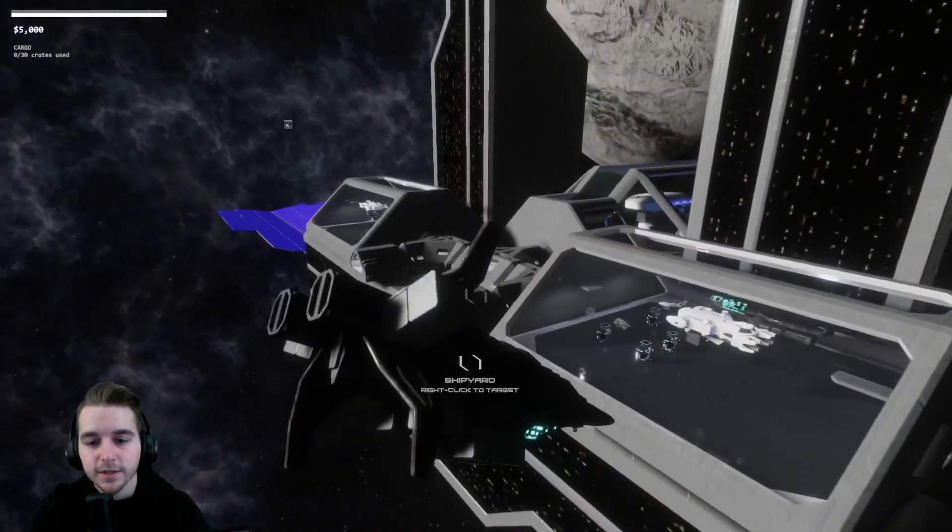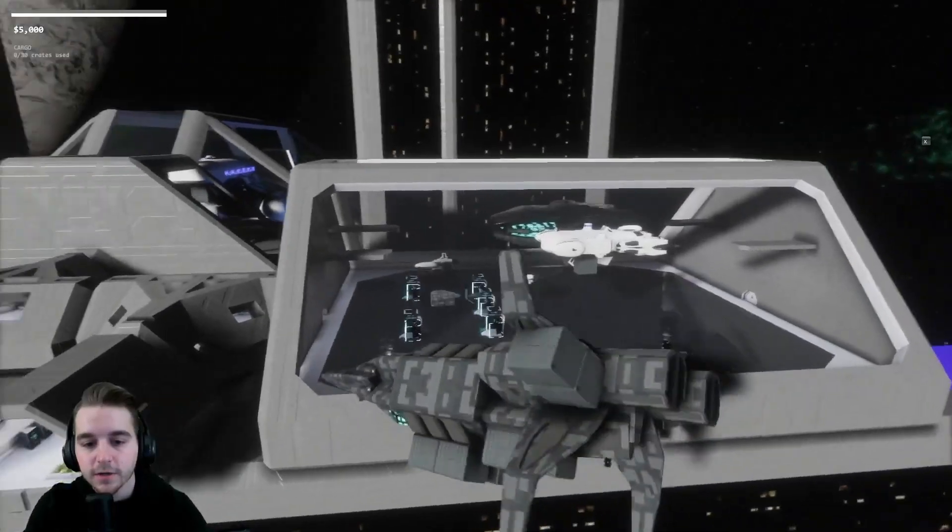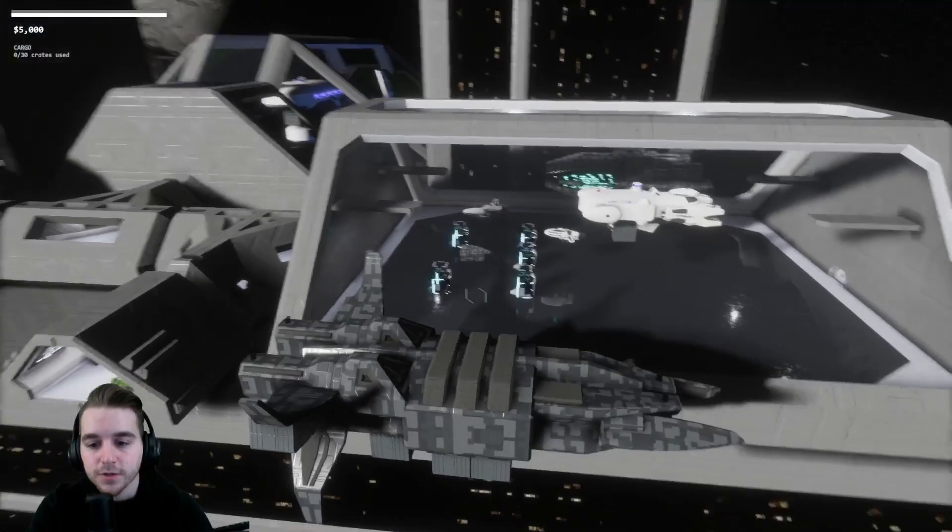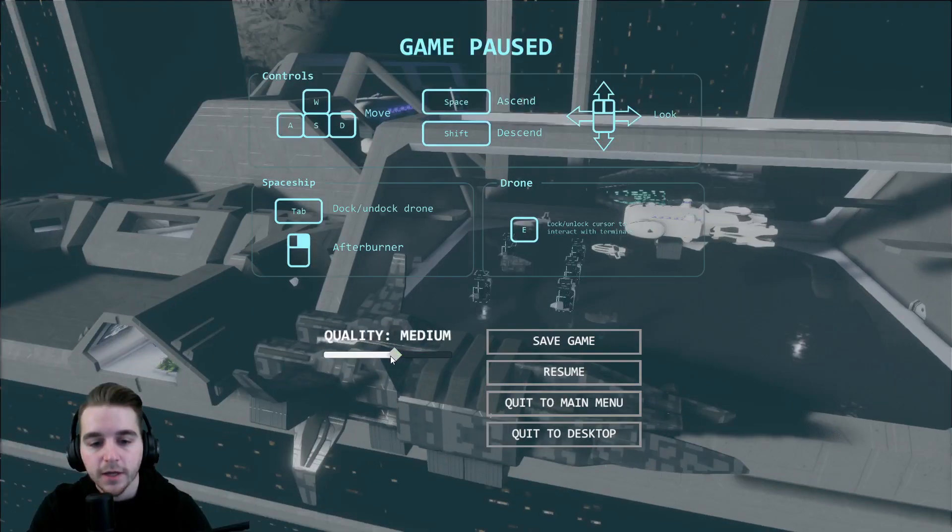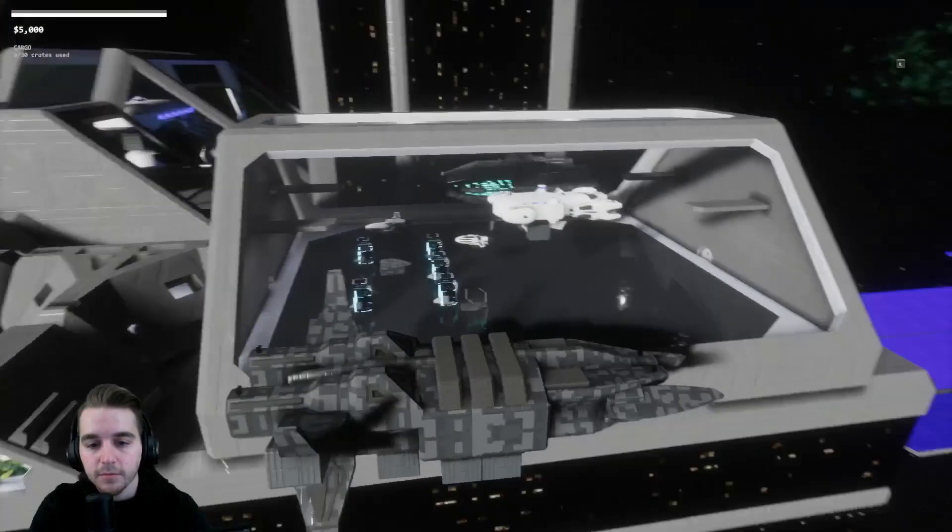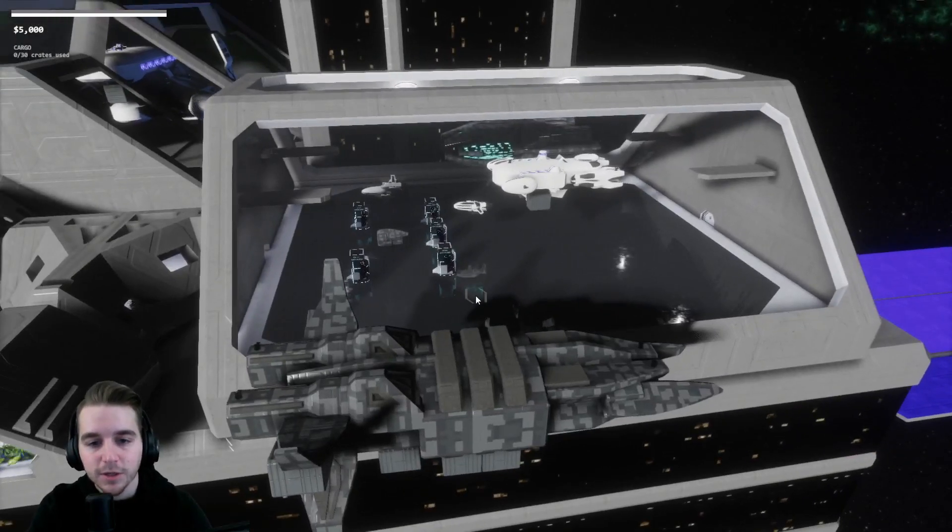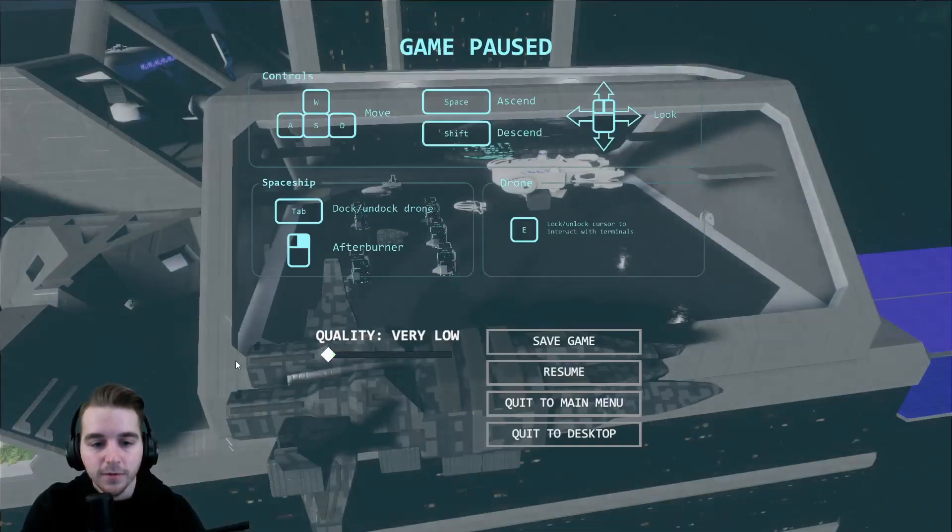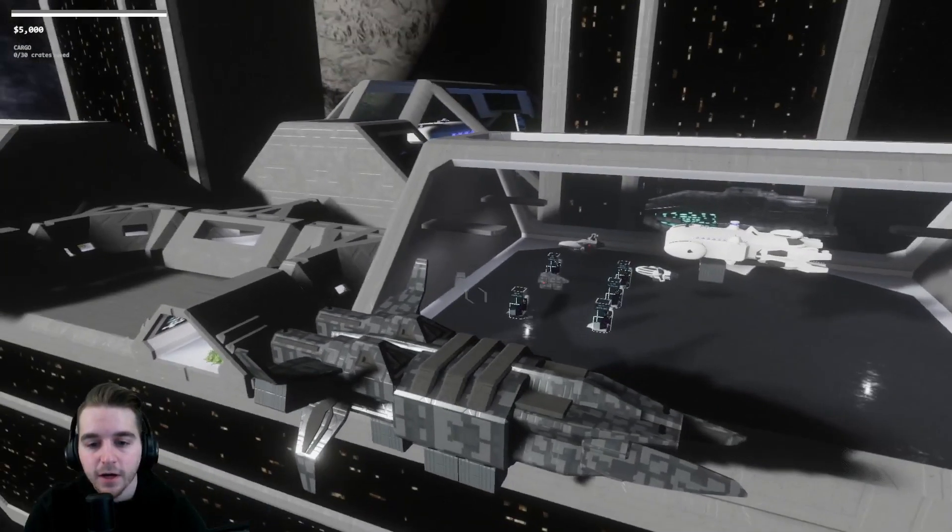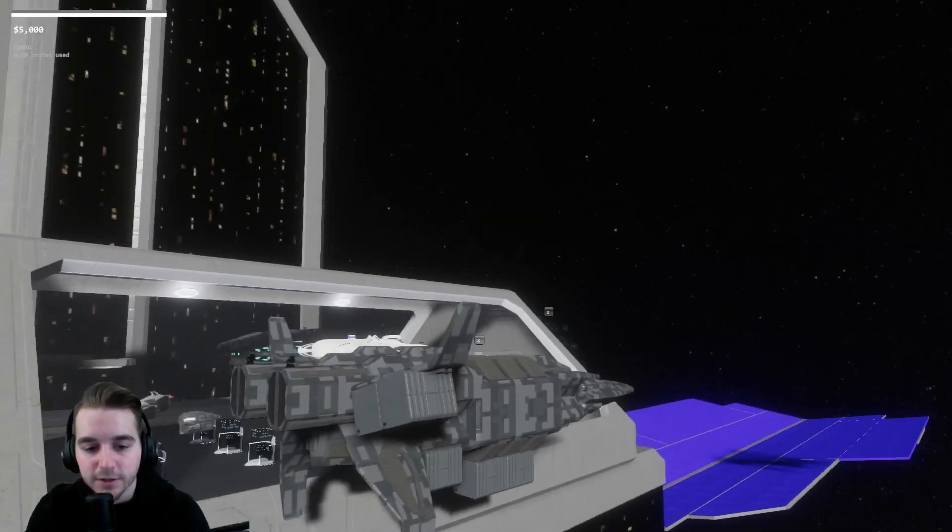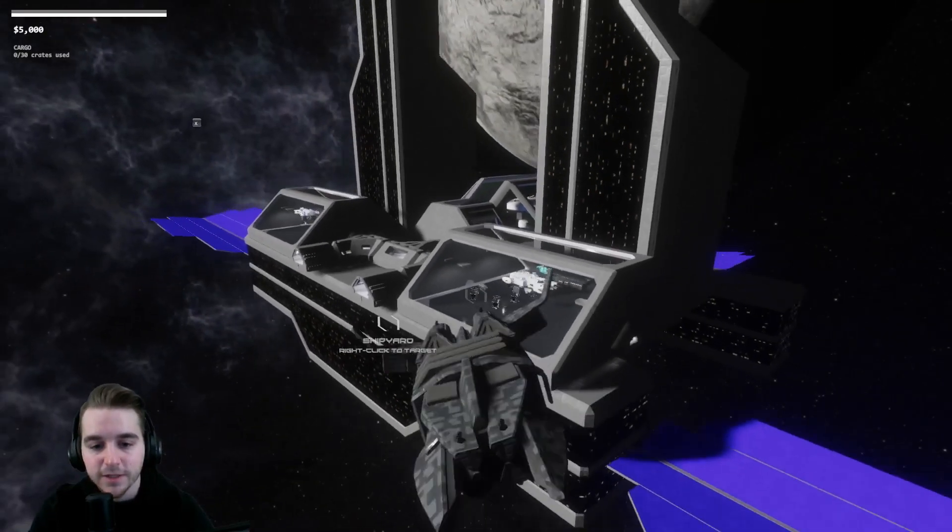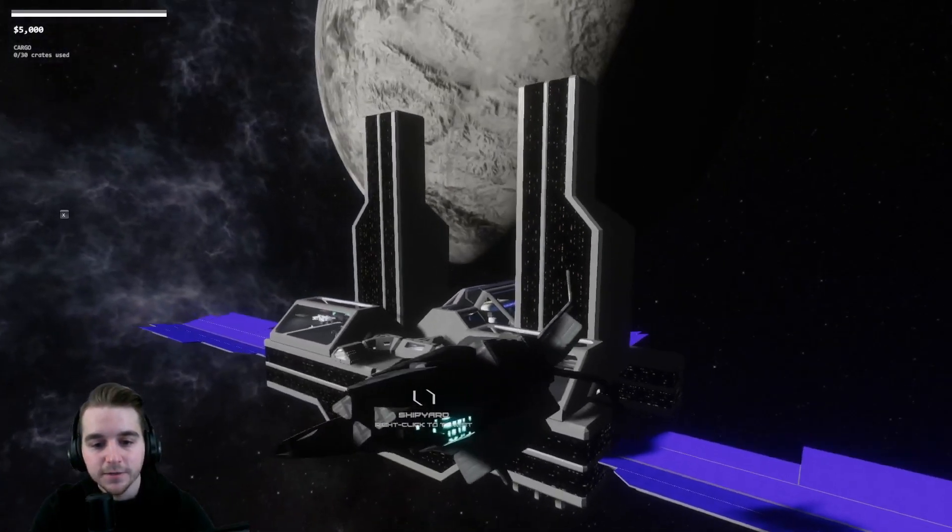You can choose between ultra high which is very crisp looking, and you can do something like medium. When you go down all the way to low it's a little blurrier, and when you go all the way down to very low it eliminates things like reflections. You can see that it's very fast running and it still looks good.